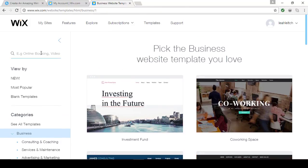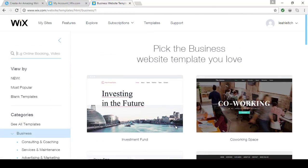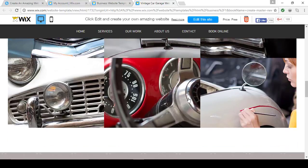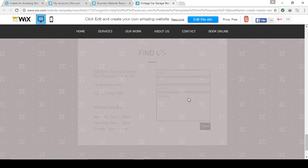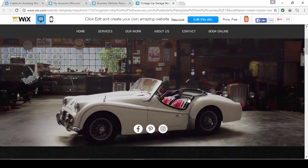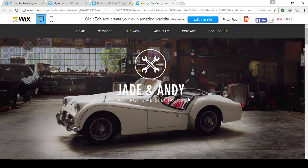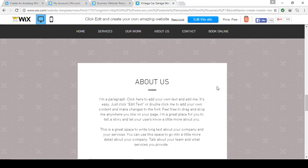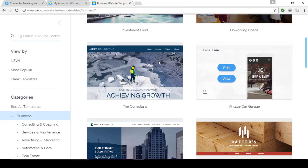You can enter a search term to narrow down templates, or browse by most popular, blank templates, or from a list of categories. If you see one you kind of like and want to get a feel for it, click View. Once the site loads, you can scroll and see how the site behaves. Anything you see — from the images to the layout to the contact form — can all be changed. You can even click through the menu to see how the pages change. If you like it, click Edit this site. If not, go back and keep shopping.